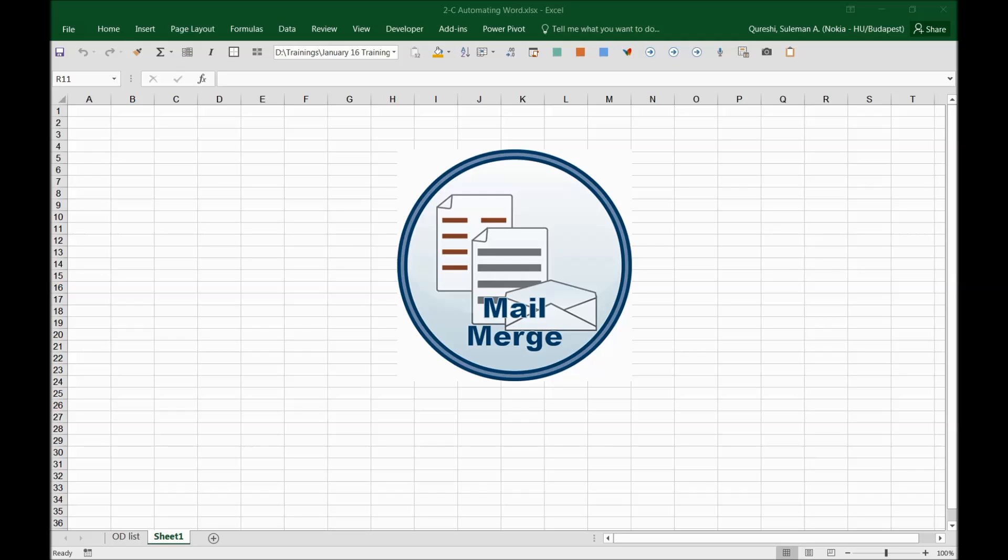Mail Merge is one of the most useful automations available in Microsoft Office products. Mail Merge is a process to create personalized letters and emails from a form document which contains fixed text that will be the same in each output document and variables which act as placeholders that are replaced by text from data sources. So let's kick it off.